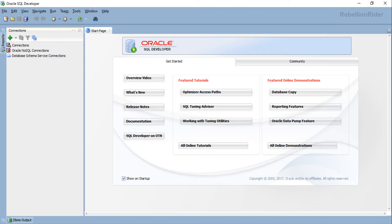For those who don't know what SQL Developer is, let me give you a quick intro. SQL Developer is a free graphical user interface developed and distributed by Oracle itself. You can use this software for almost all your Oracle Database needs. I have done a dedicated video on how to install and use SQL Developer. You can find the link in the info card on your screen as well as in the description down below.